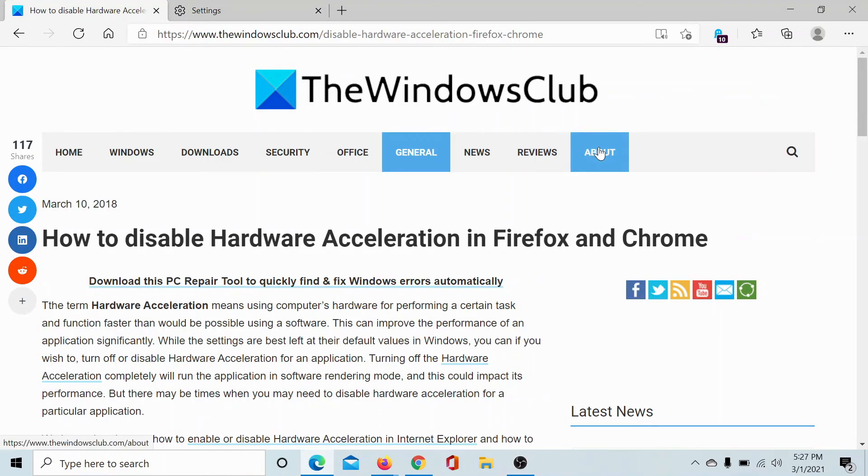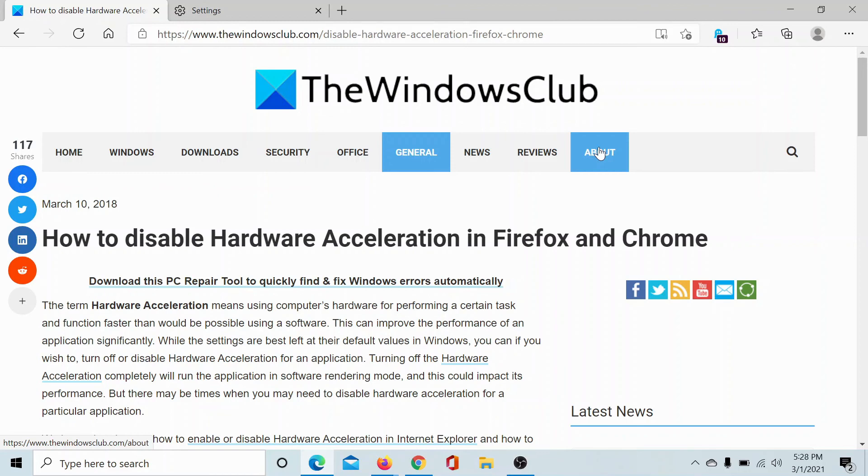If you have any doubts, please go to the original article on The Windows Club, scroll down to the comment section, and write your query. We will surely answer to it. Do not forget to subscribe to the channel. Thank you for watching this video and have a nice day.